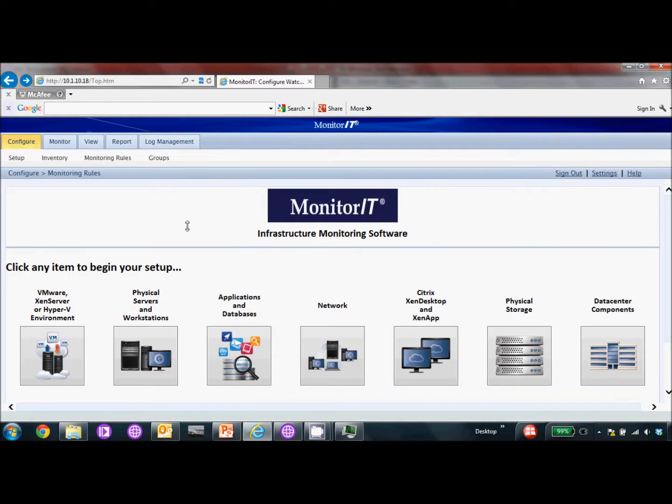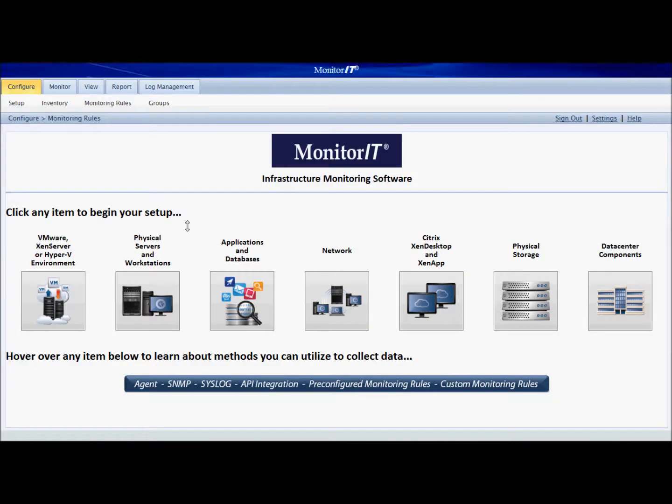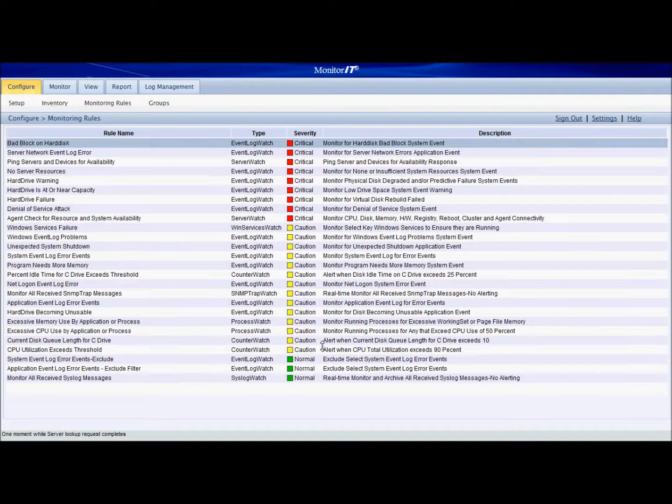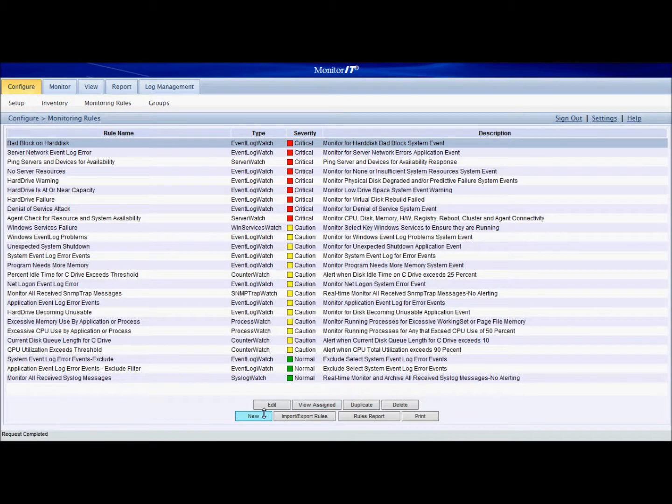So the first thing we're going to do is go to Monitor IT, give it a full screen. We'll go to the monitoring rules and inside the monitoring rules we're going to create a new one.